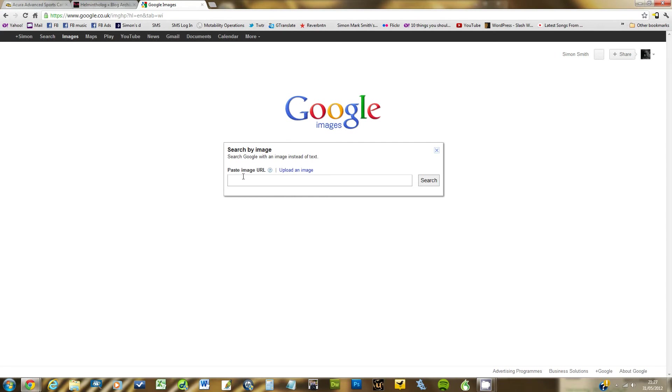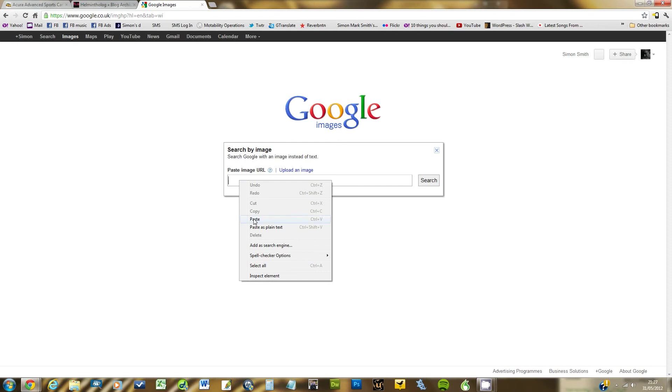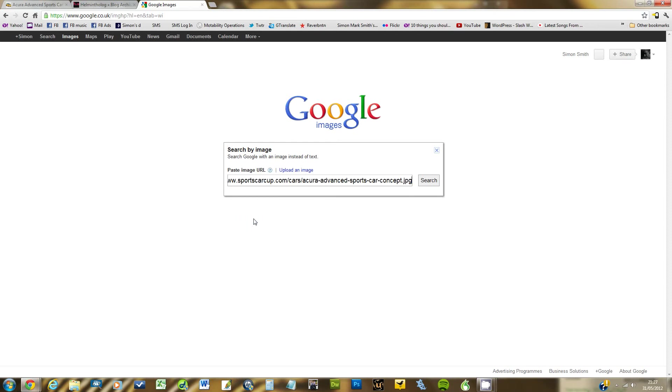And what it wants you to do is paste the URL that you copied from that image a minute ago. So I right click and paste. You'll also notice that it says upload an image. So if for some reason you've downloaded an image to your computer and you want to check it out, you can click that and load the image up. And now I click search.